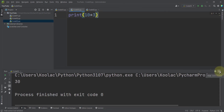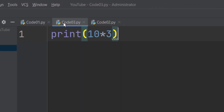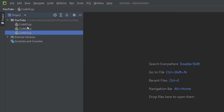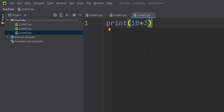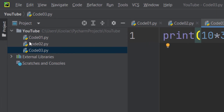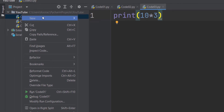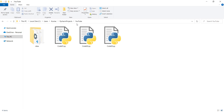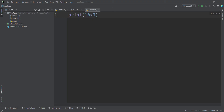You can also change the order of tabs and close or reopen them. You might wonder where the Python files are stored on your computer. To find out, right-click on one of the files and select 'Open in Explorer'. You can see we are in the YouTube folder — the name of our project — and it contains all three code files.